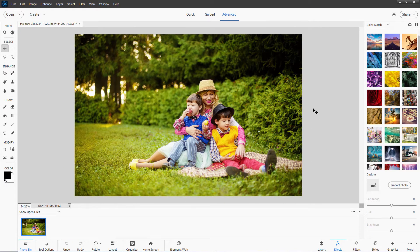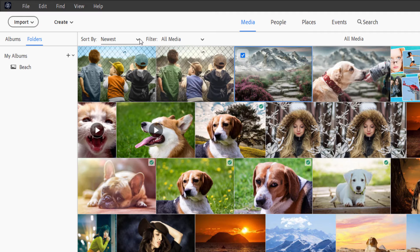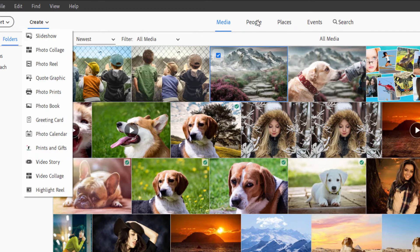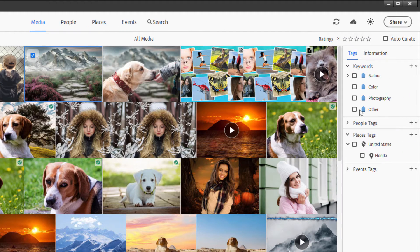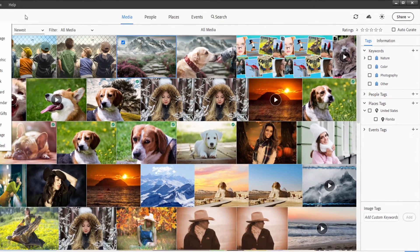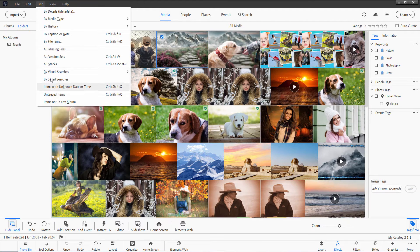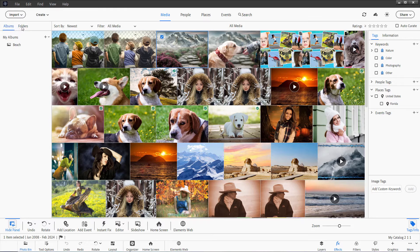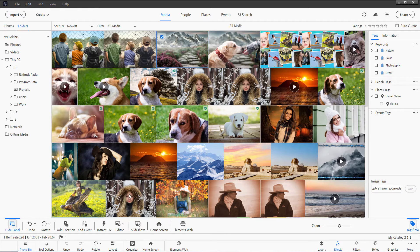In the training course, I go through the whole program, including the organizer. I cover everything: how to use the organizer, how to filter by different media types, how to use the create options, how to check for people, places, events, using the search, everything on the right-hand side about working with tags and information, how to use all the menus. We cover all the different methods for finding images, working with albums, working with folders, how to import new images — everything across the bottom. All of that is covered inside the training.